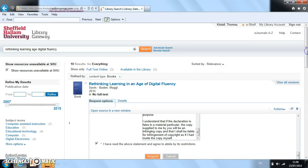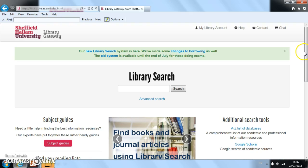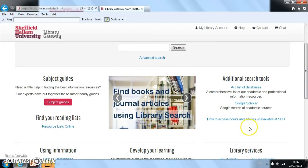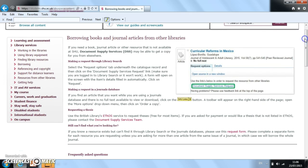So that's how to make a document supply request. It works the same way for books, journal articles, and any other library resources you might want. Now let's go back to the library gateway. If you find that you're unable to locate library resources that you need, then what you can do is go to this link here: 'how to access books and articles unavailable at SHU'. You'll be taken to a SHU Space page with information about other ways to make a document supply request.